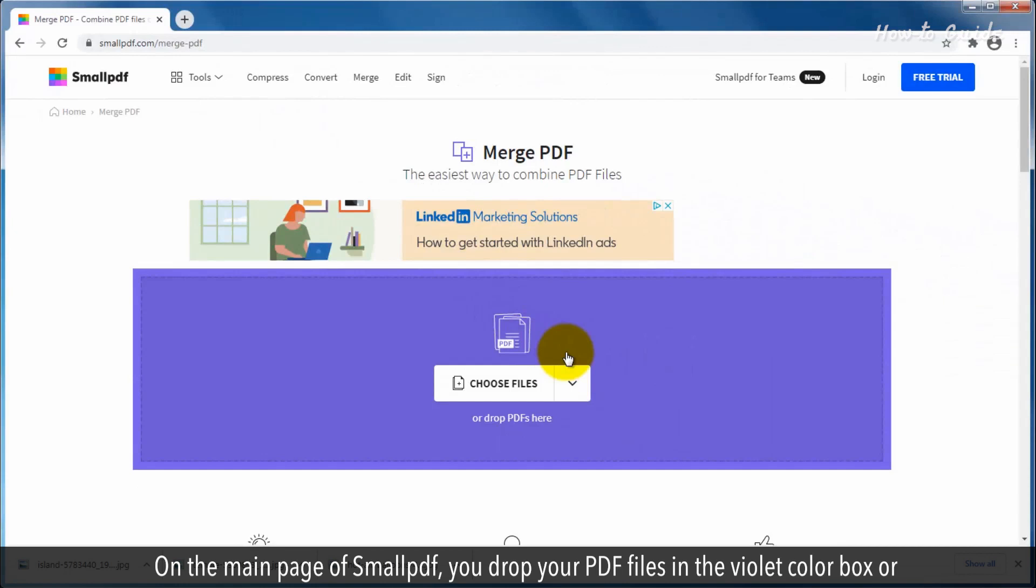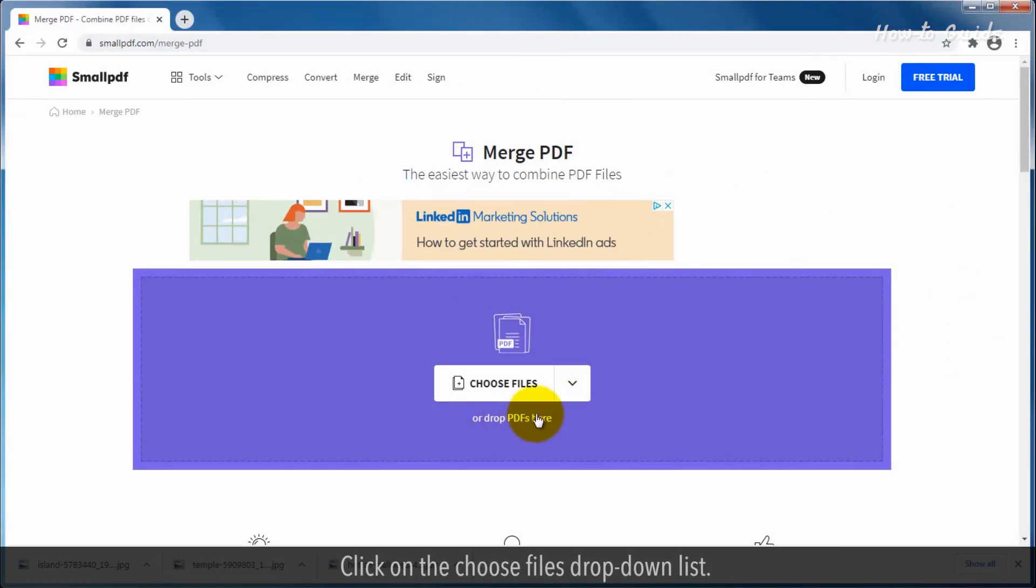On the main page of SmallPDF, you drop your PDF files in the violet color box or click on the Choose Files drop-down list.